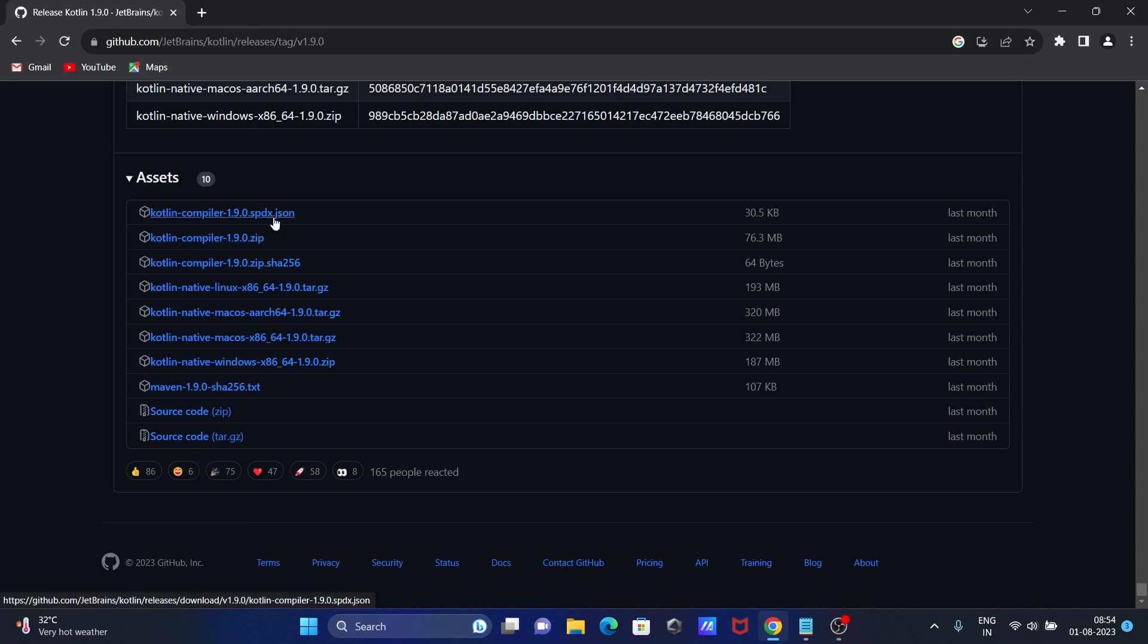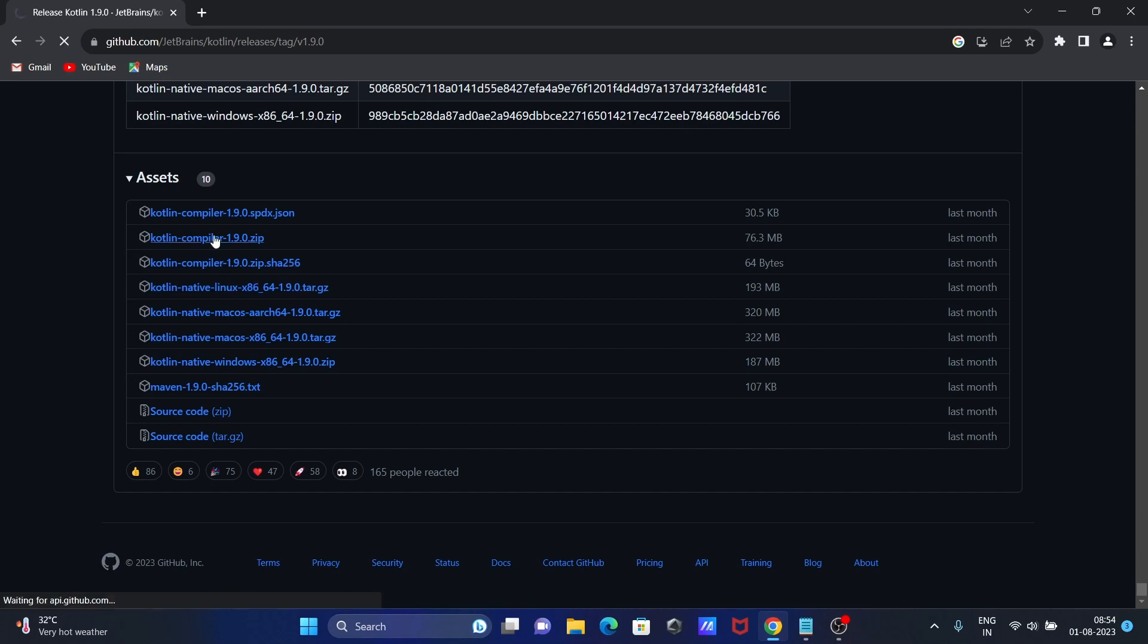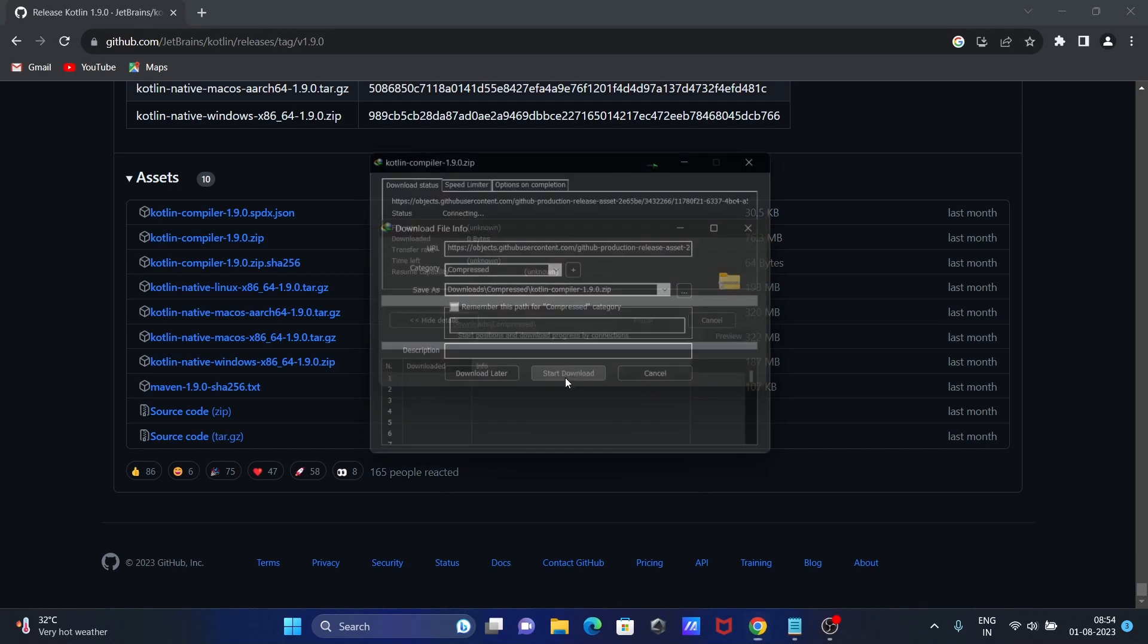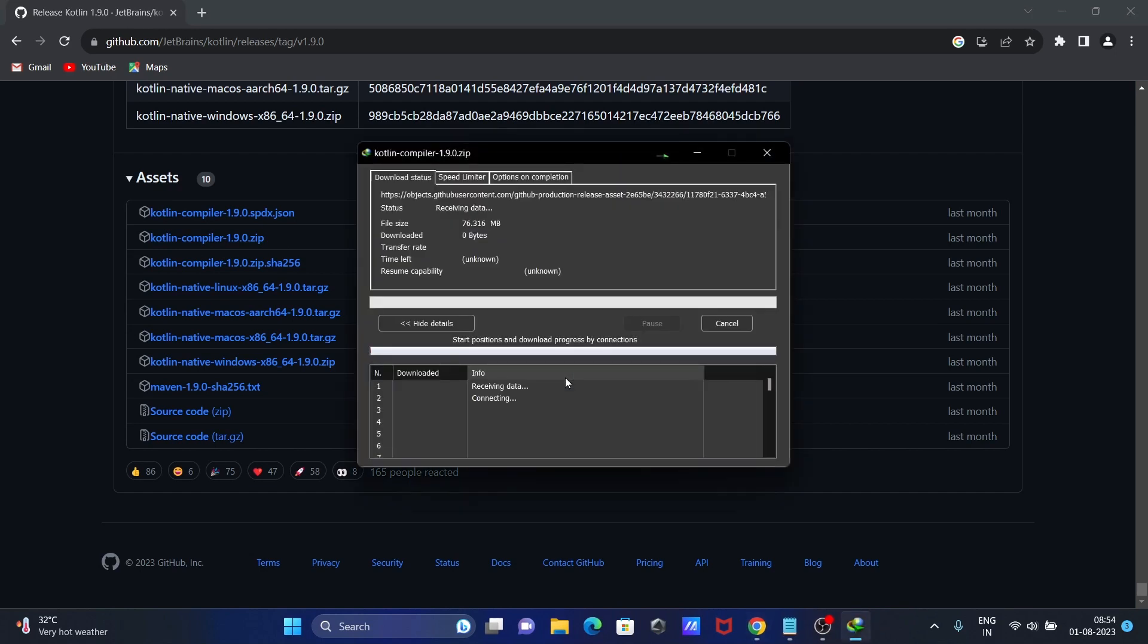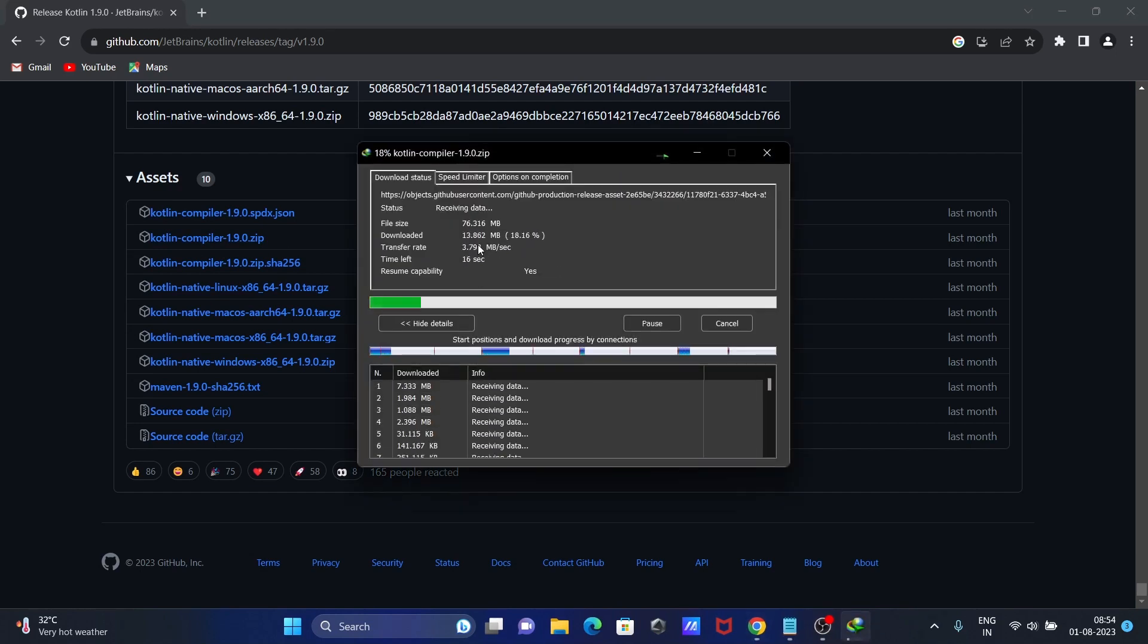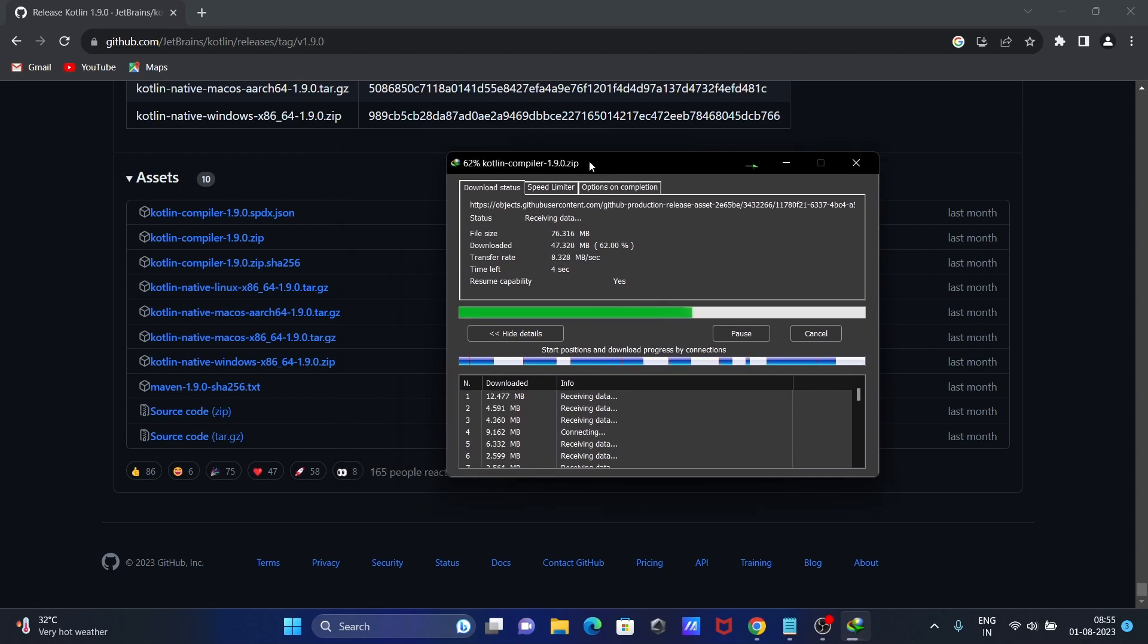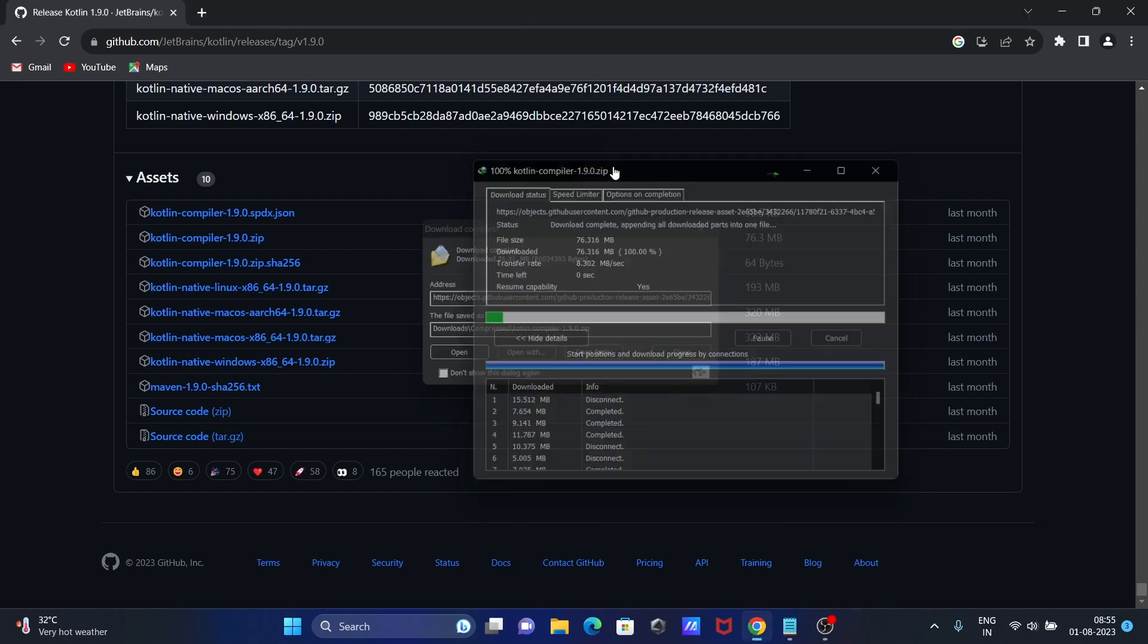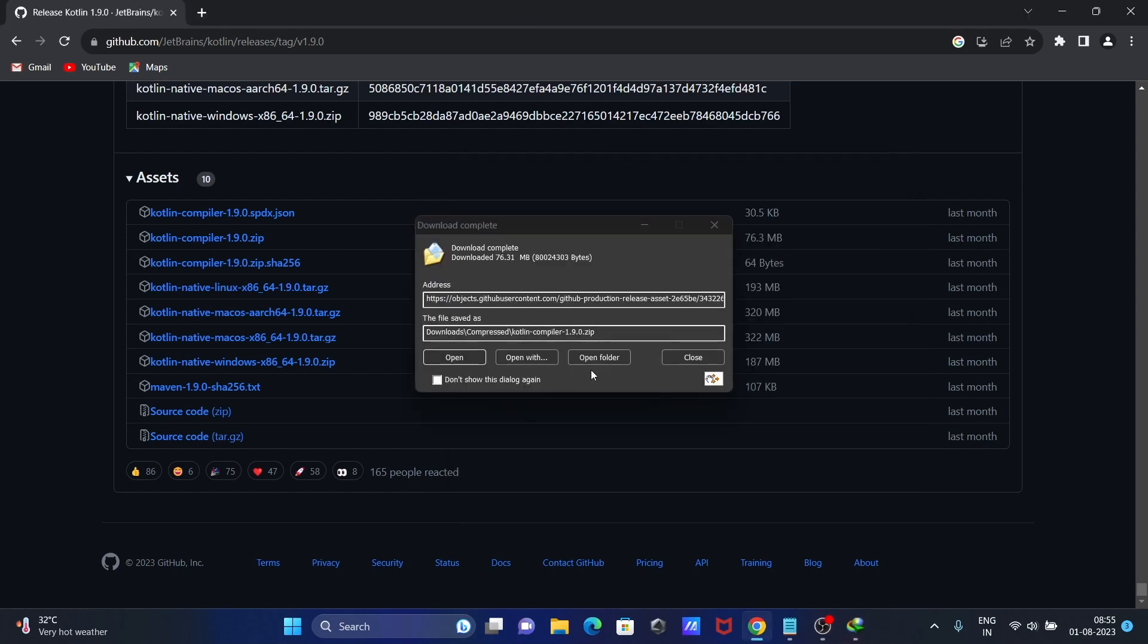You can see Kotlin compiler zip file. You need to download the zip file. Click to start download. The file size is 70 or 76 MB. This is your zip file.